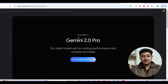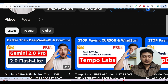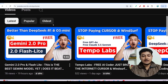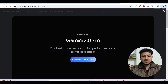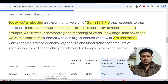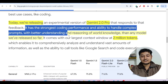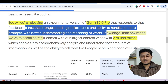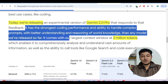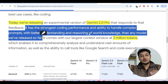Yesterday I made a video on the Gemini 2.0 Pro release. In that video I discussed that Gemini 2.0 Pro is the most capable model for coding performance. They have written it has the strongest coding performance and ability to handle complex prompts with better understanding and reasoning than any model released so far.